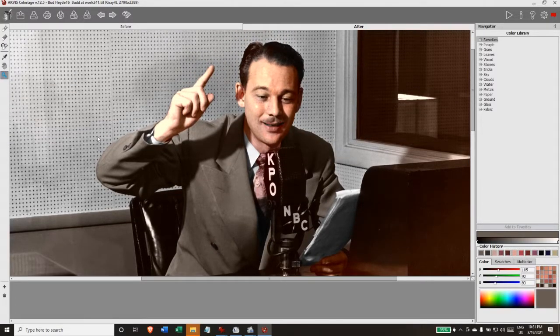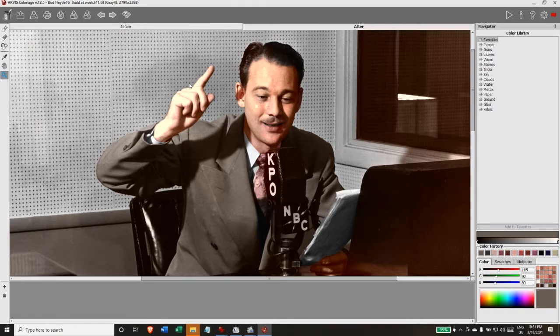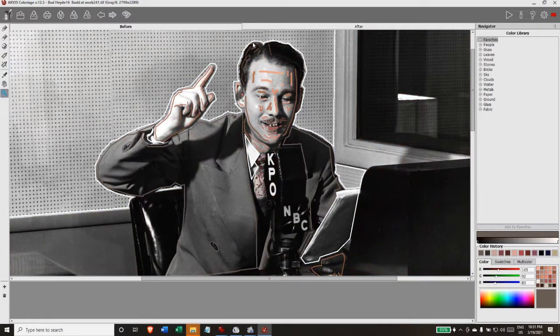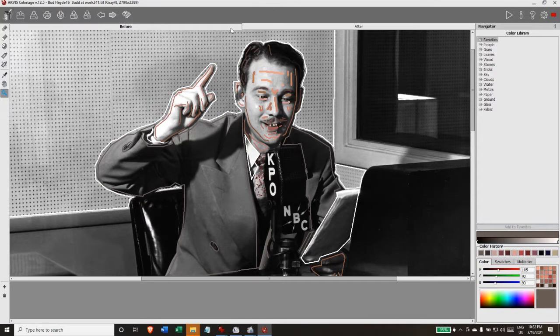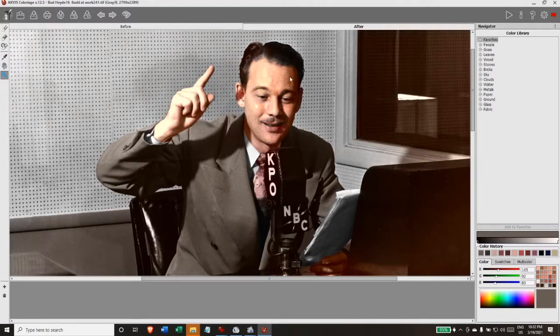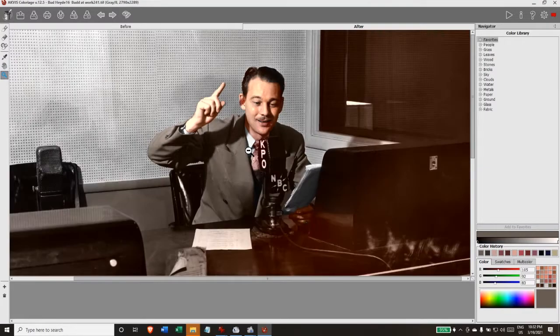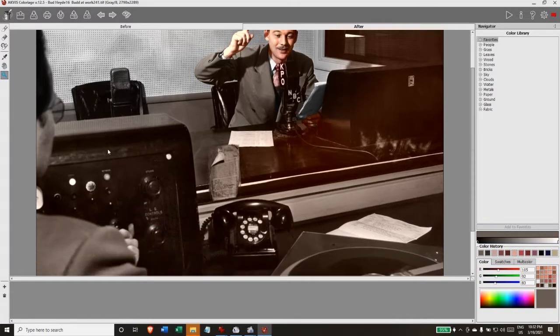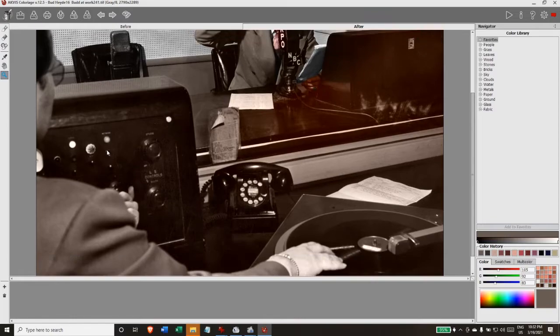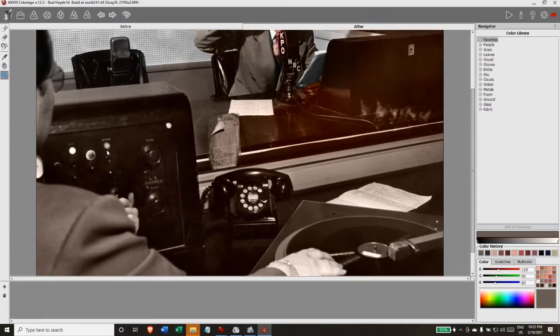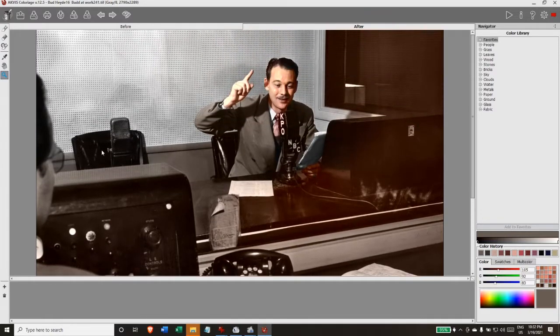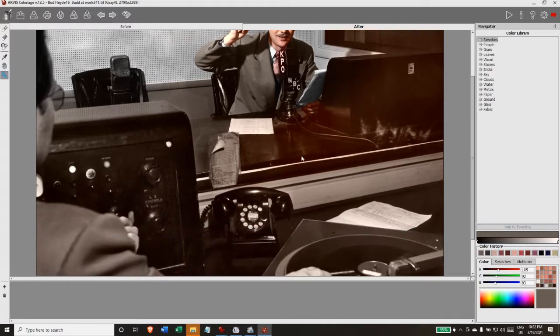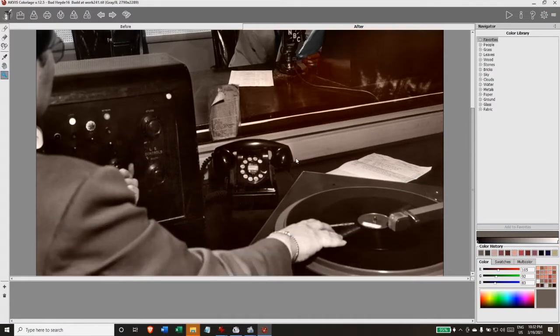Obviously anybody who's ever seen acoustic tile knows that there was no color at all ever in those tiles. They were, unless they were painted, they were white. So I applied a white border by drawing it around him, closer to the edges of his body so that the tile in the background would be white. So now we have Bud appropriately colorized. I'll do the other gentleman, the engineer in the control room, and then we start on the microphones and the desk furniture, the wall paint, and some of the equipment.